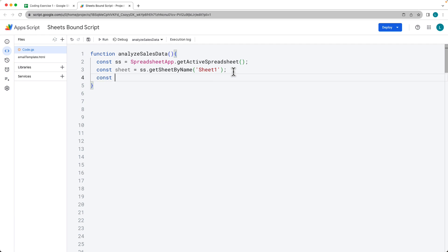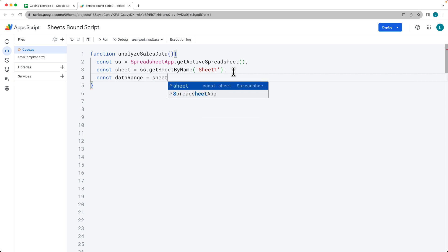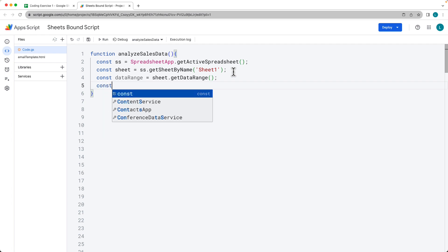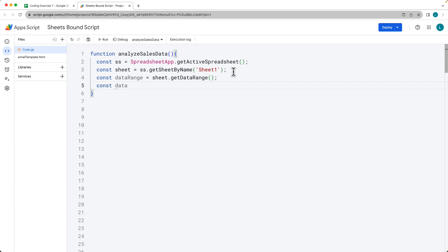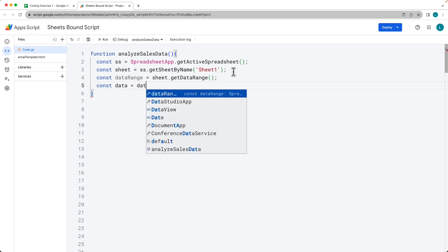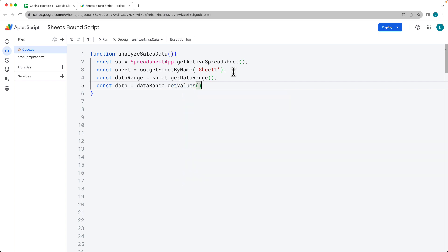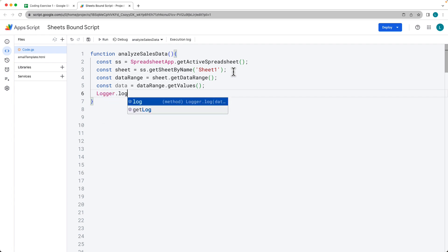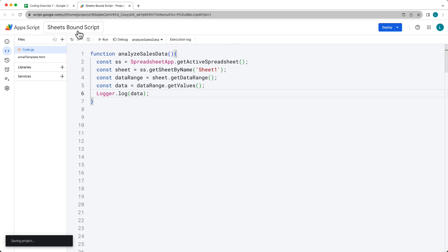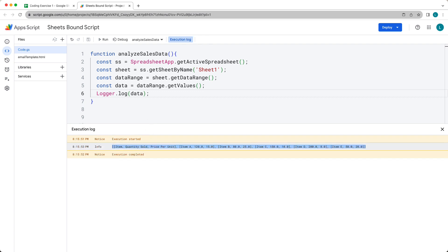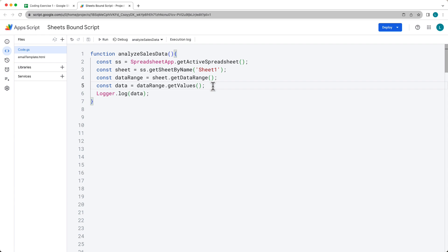We want to first select the data range — this is the range that our data is sitting in. We can use the sheet object and call getDataRange(), which returns back all of the data from the active cells that have data. Then we want to return back the values contained within the data, so we call getValues() on the data range. This returns back an array of values. We can use Logger.log() to output the data and take a closer look. Running the code, the logger goes through and logs it out — we've got the data from the spreadsheet.